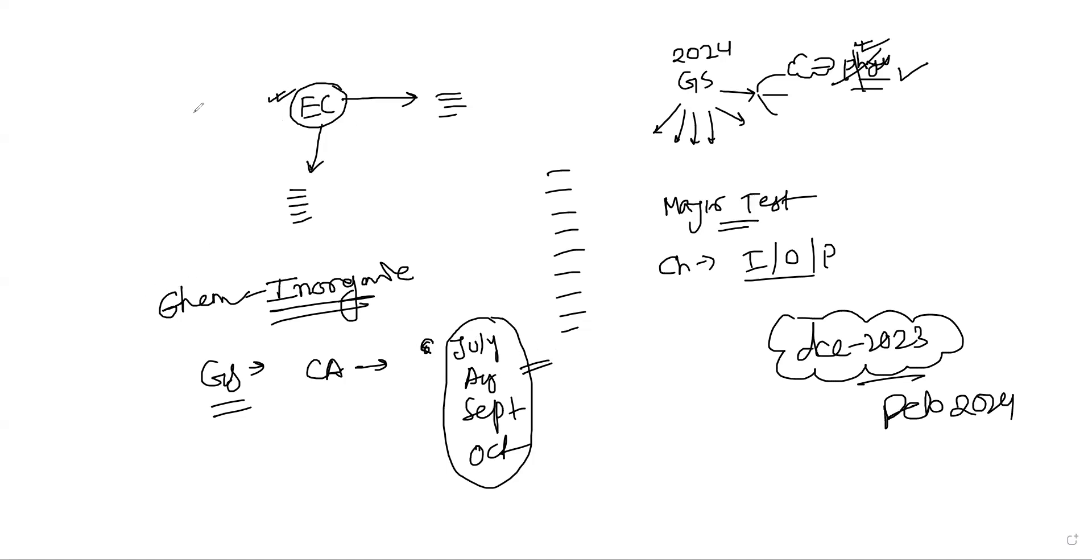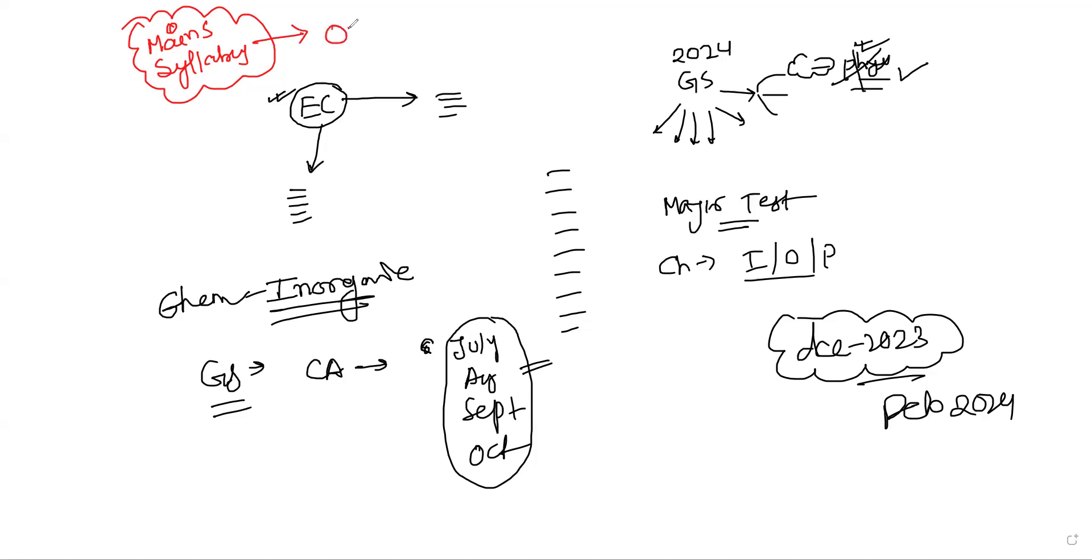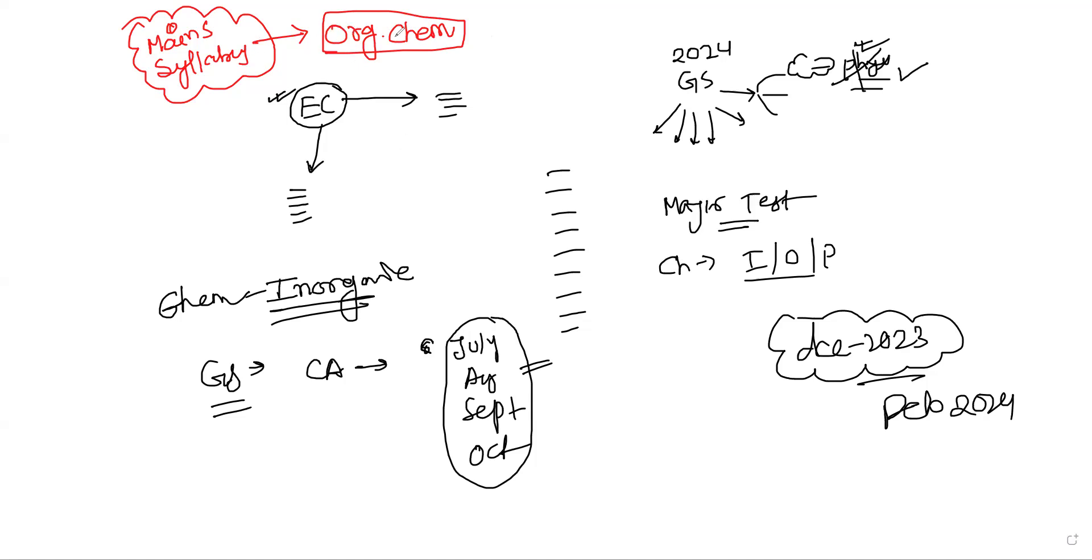And it's time for mains syllabus. It will be organic chemistry. Because in preliminary exam, there are few topics from organic chemistry, not much. But in mains syllabus, cover as much you can. Organic chemistry syllabus, I am putting entire organic chemistry. Read as much as you can. First, complete the syllabus for preliminary test. And who have taken mains only, just read organic chemistry as much you can, based on your mains syllabus.